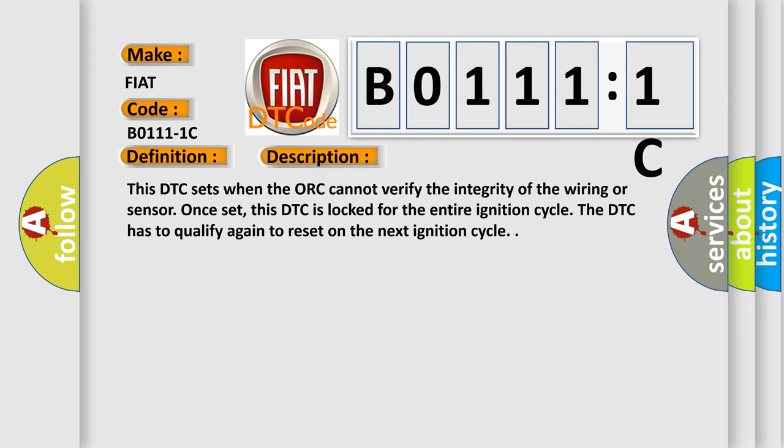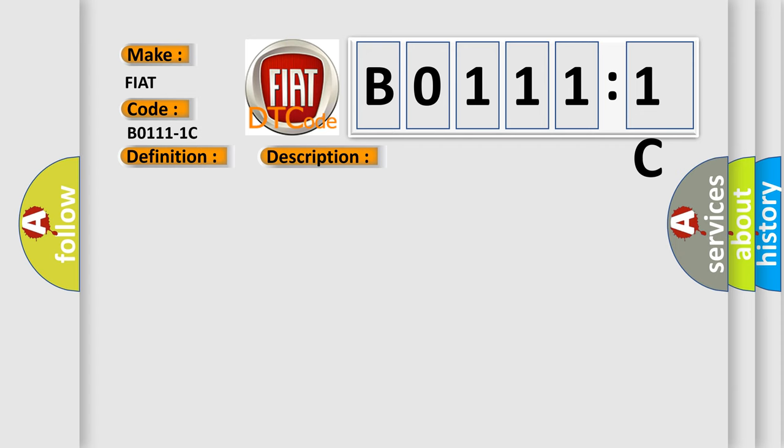This DTC sets when the ORC cannot verify the integrity of the wiring or sensor. Once set, this DTC is locked for the entire ignition cycle. The DTC has to qualify again to reset on the next ignition cycle.